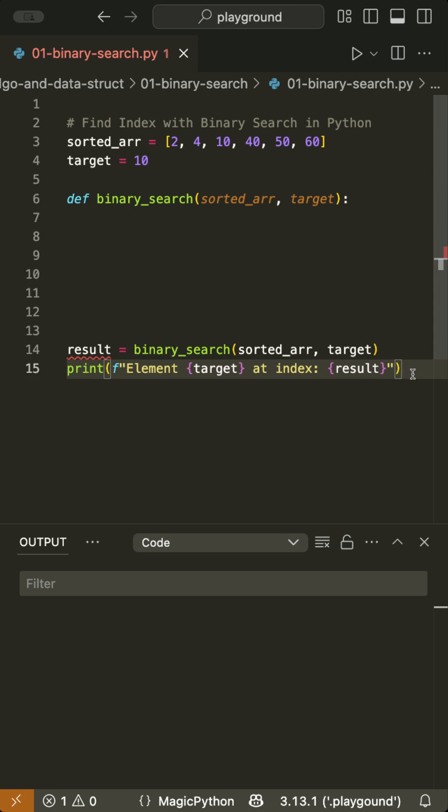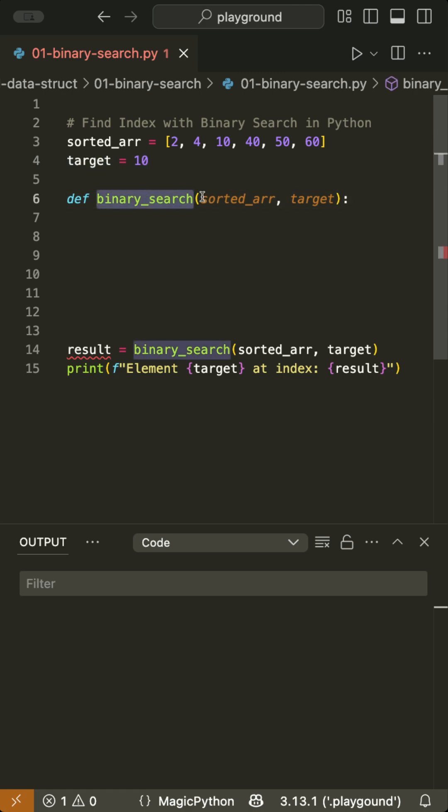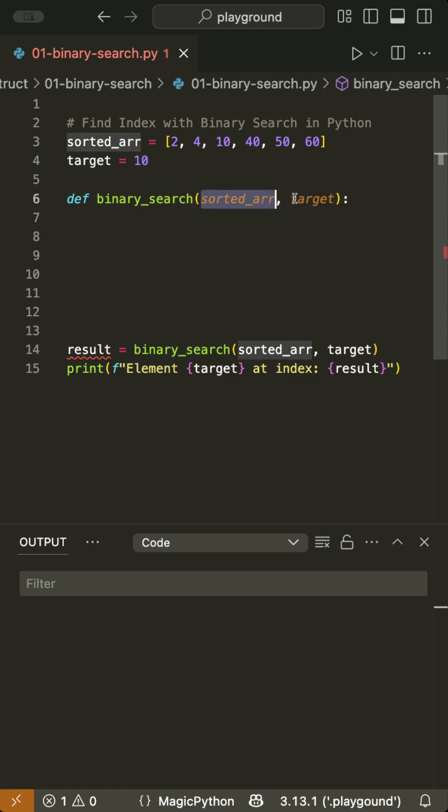Binary search is an efficient algorithm to find an element index in a sorted array. Here's how it works. Given a sorted array and a target we look for, we create a function with the array and target as input.